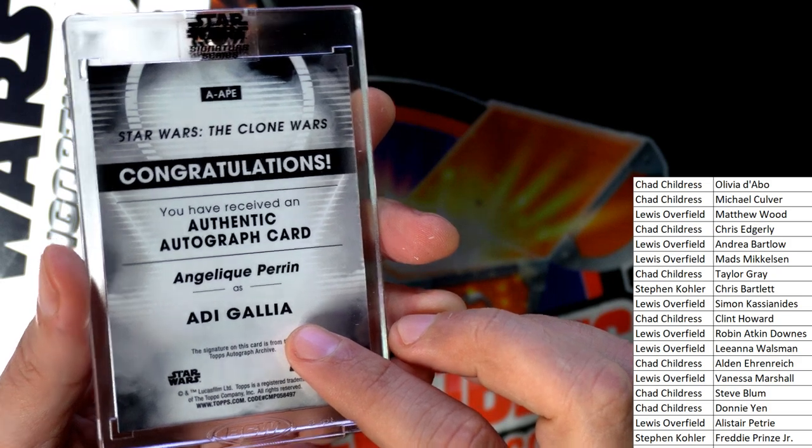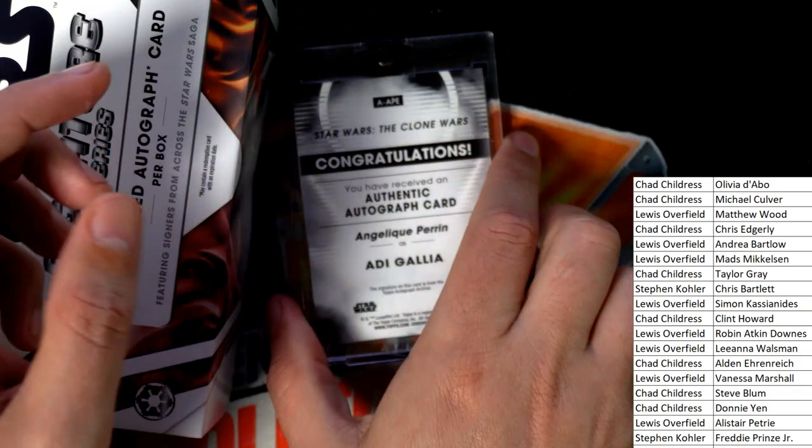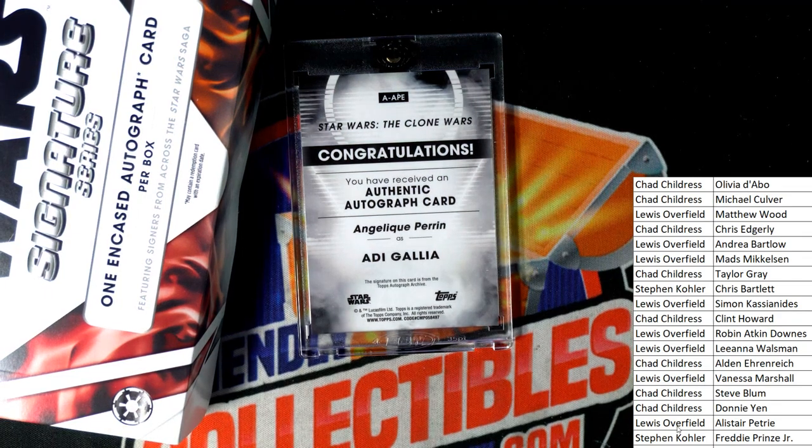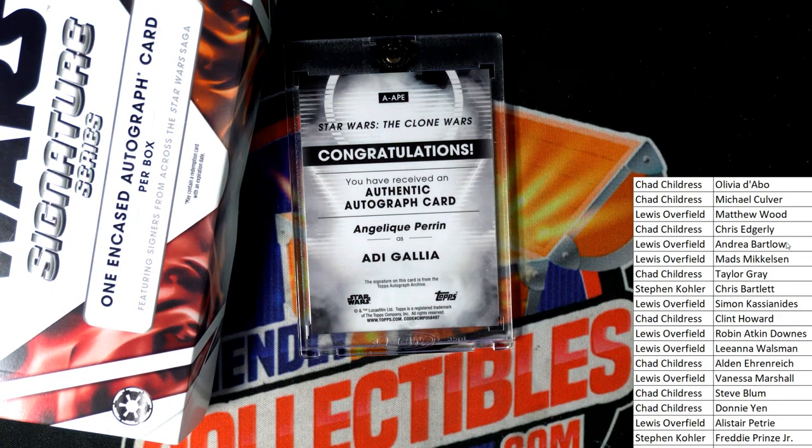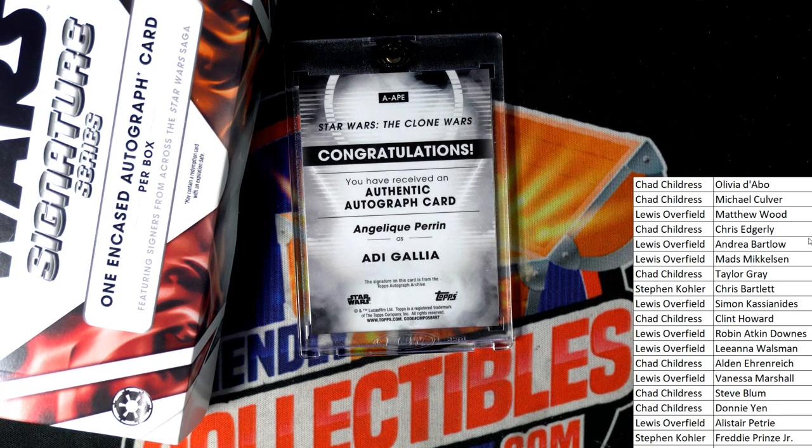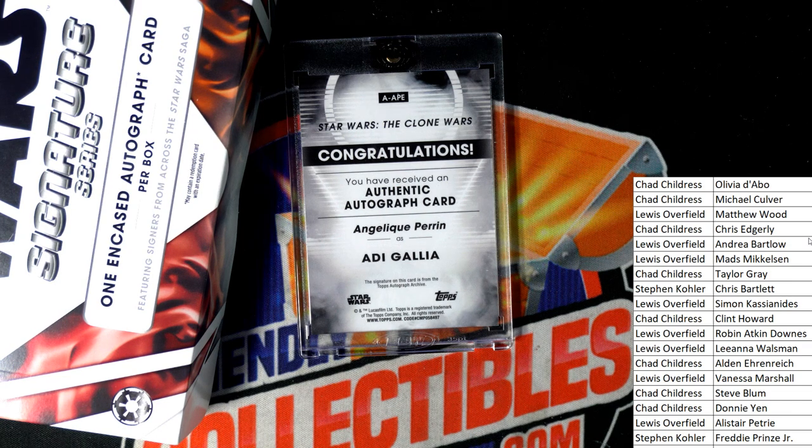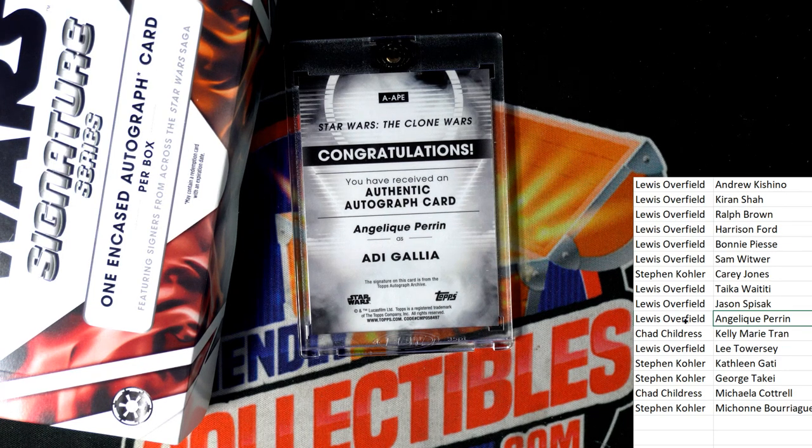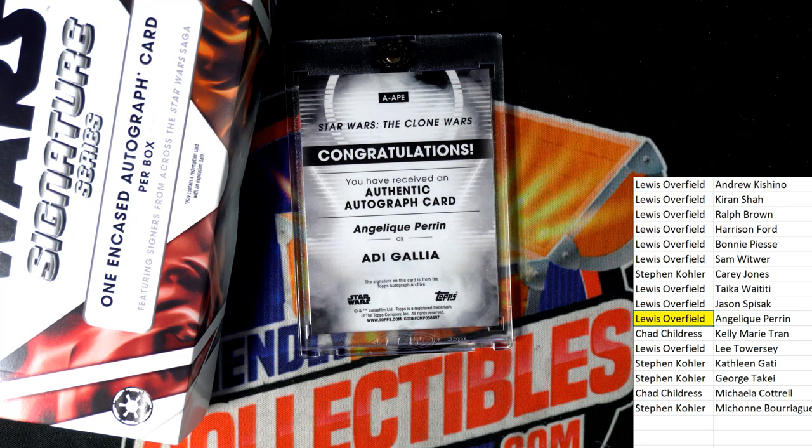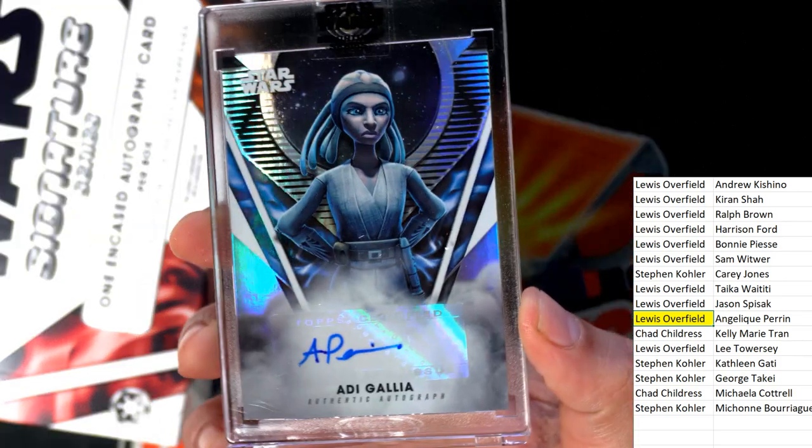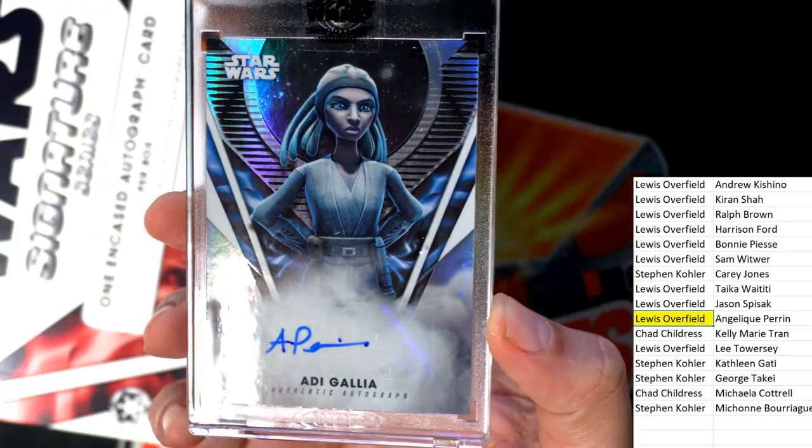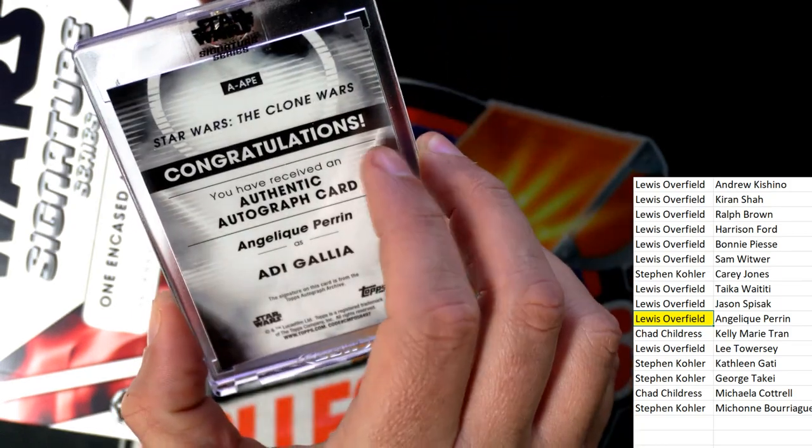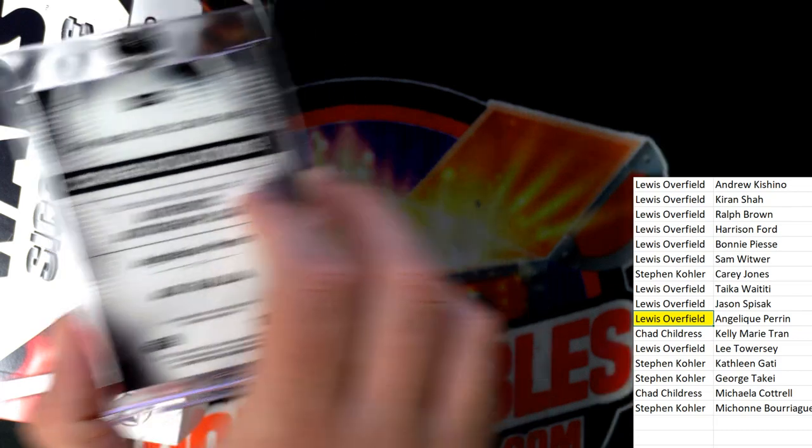Angelique Perrin! Who's got Angelique Perrin? This is your hit, bro. Congrats, you got a nice autograph. It's not a parallel, but it's a really good autograph to have. The Animated Series voice actress.